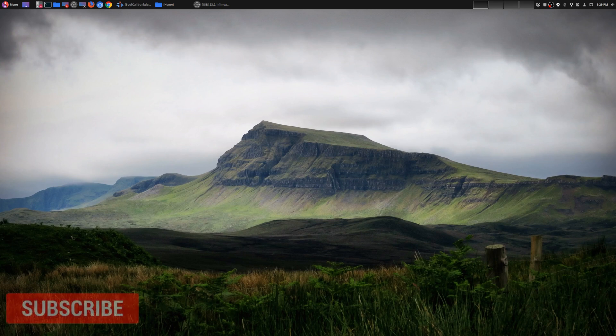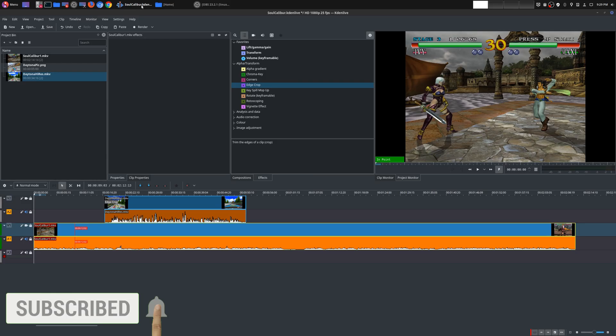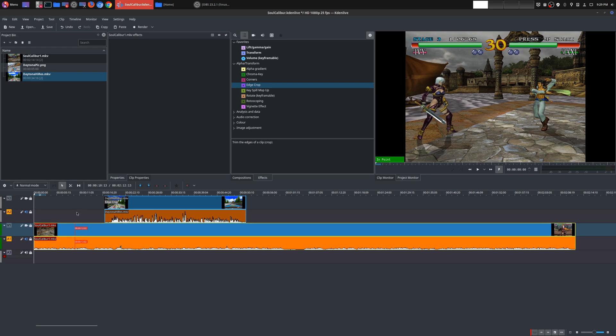Hey welcome to another episode of geekoutdoors.com. On my continuing Kdenlive tutorial series, today I'm going to be showing you how to use the pan and zoom effect for both video and images.